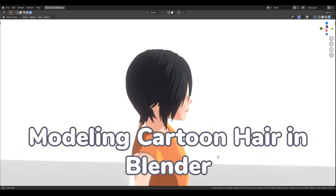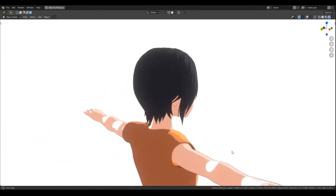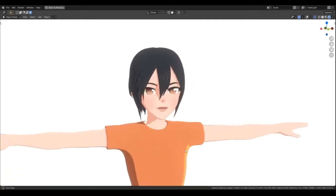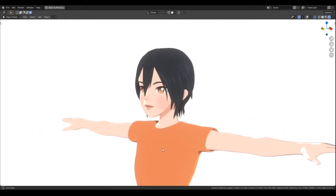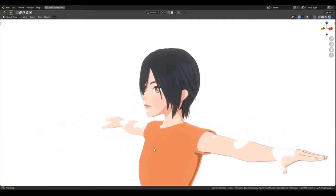Hey there! In this video, I'm going to show you how I model cartoon hair using Blender.